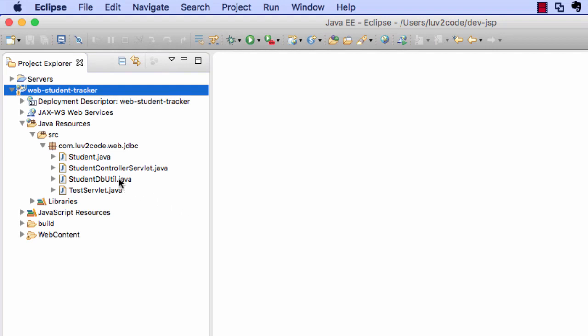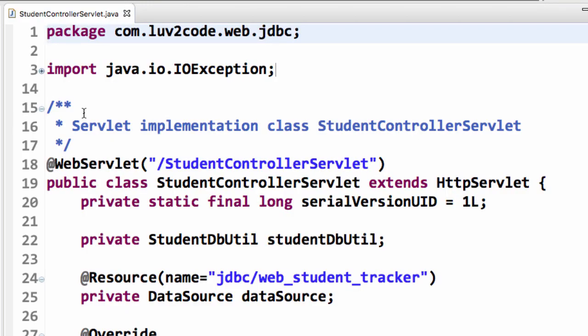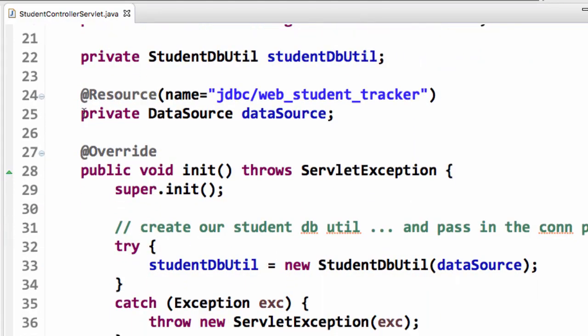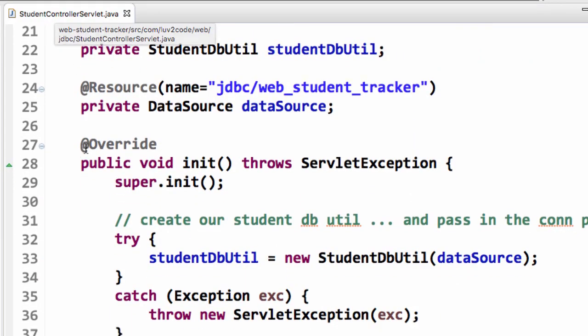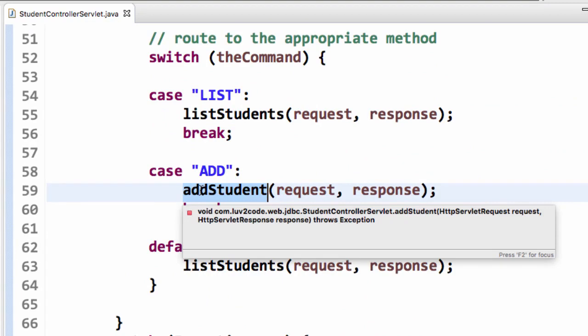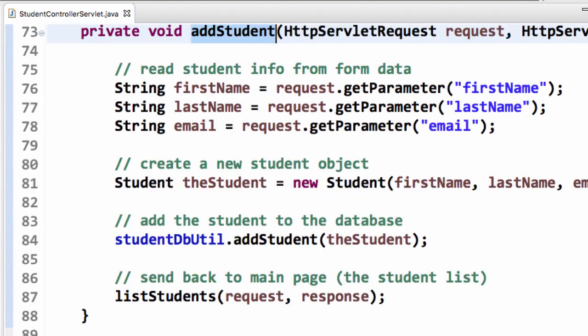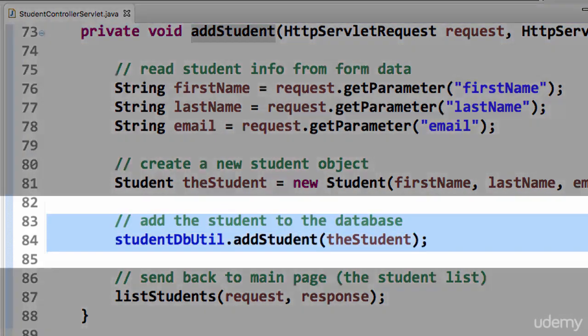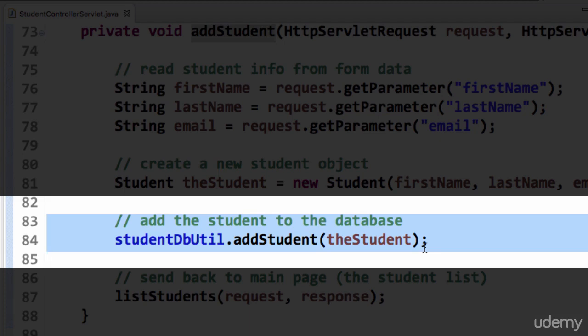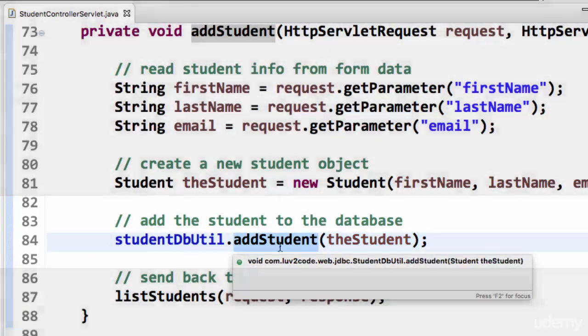Just a quick recap here in our student controller servlet. In our add student method here, we have a call to student dbutil dot add student. That's in place right now, but what we need to do is actually put some real code inside of that method.